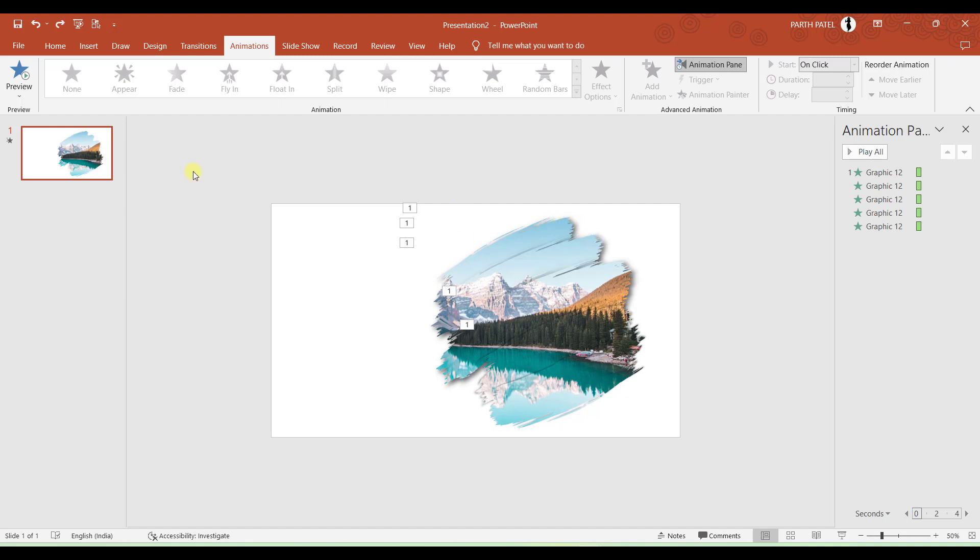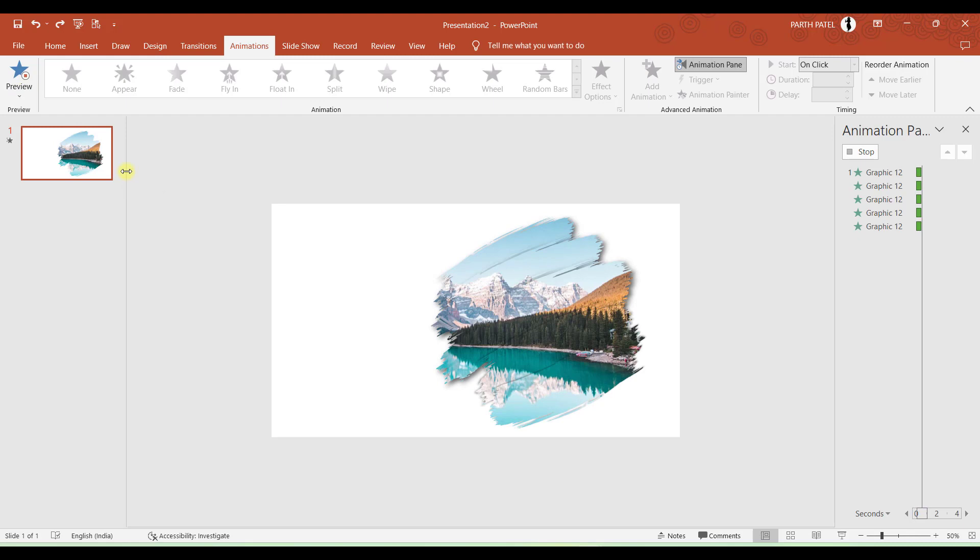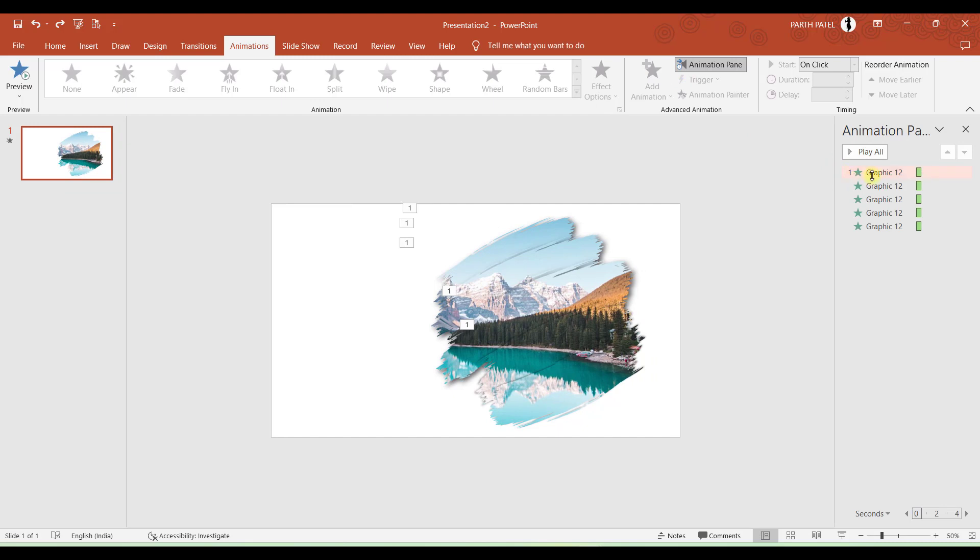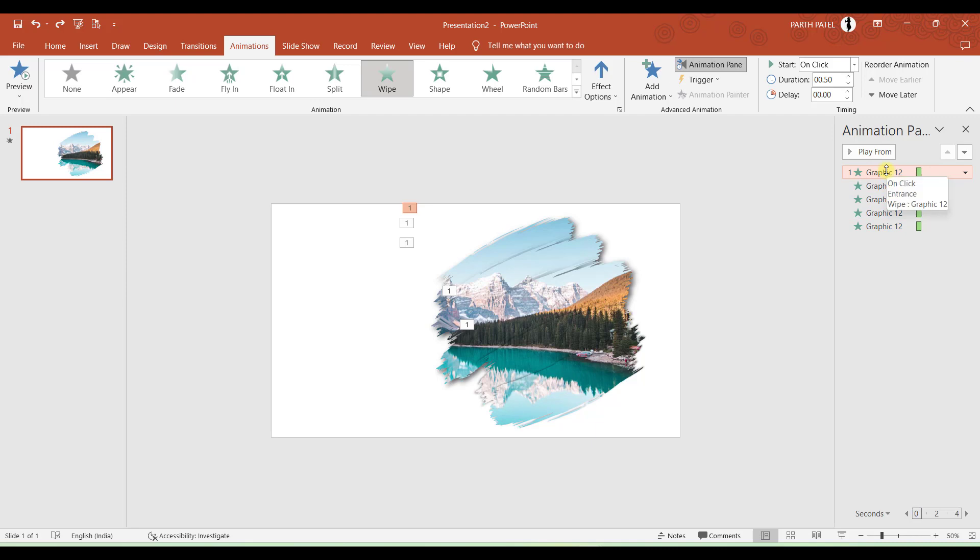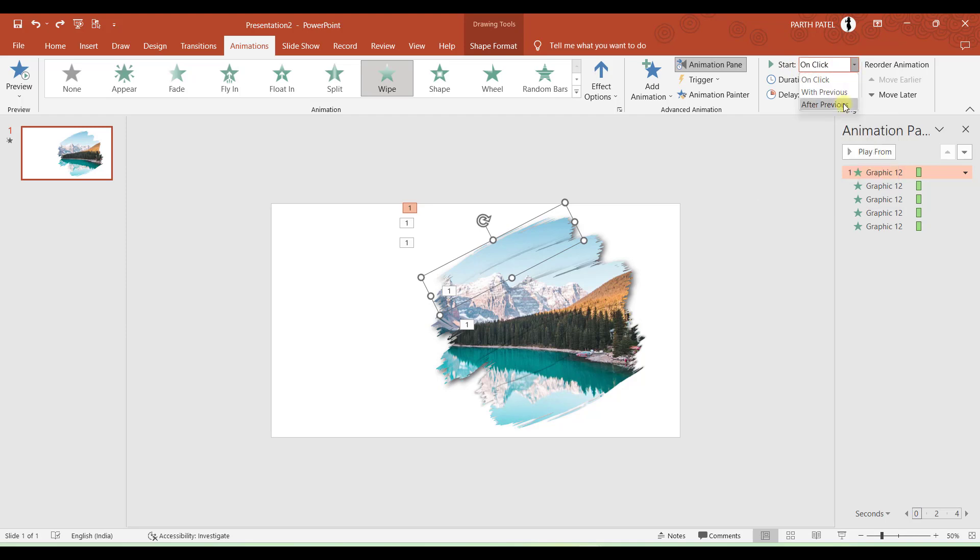But now there is still one thing left which you have to add in your animation. That is the timing. If I click on Preview again you can see that all the animations are starting at the same time. We need to add a delay in the appearance of the brush strokes one by one. So here in the Animation Pane you can see that the green bars are one above the other. So that means that all the animation will start at the same time. Let me select the first brush stroke and here in the timing option there are options for animation timing. So I will click After Previous.